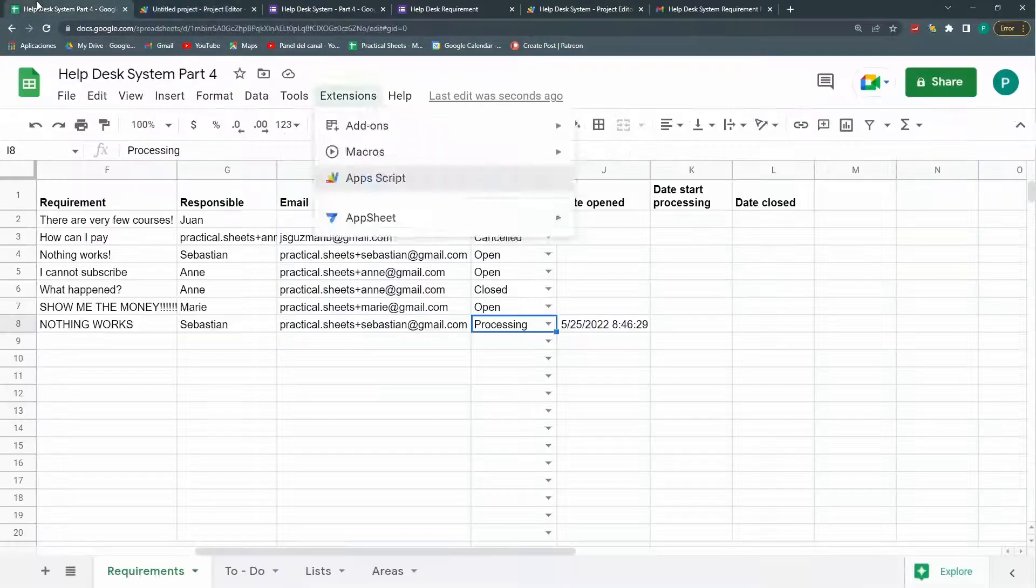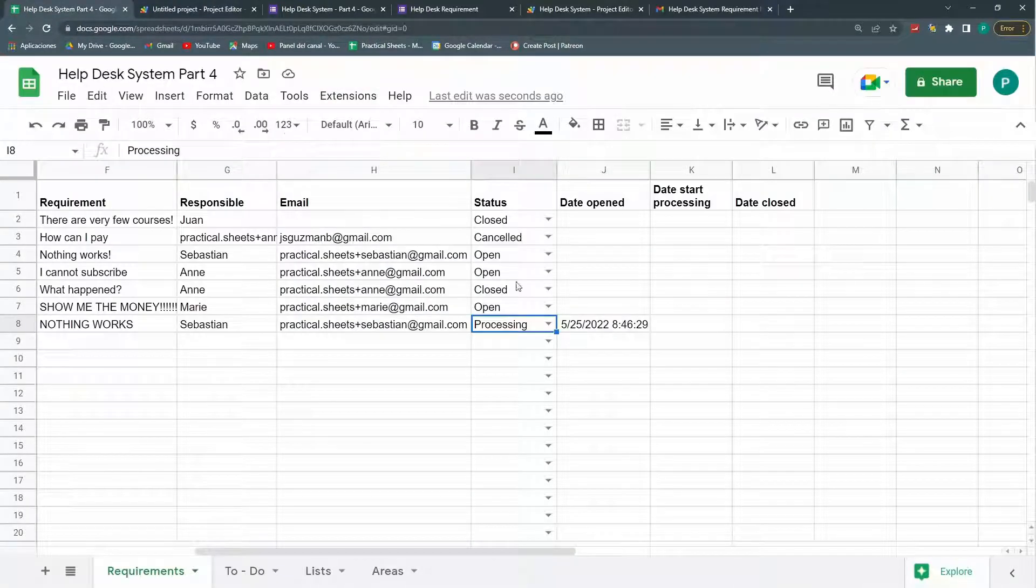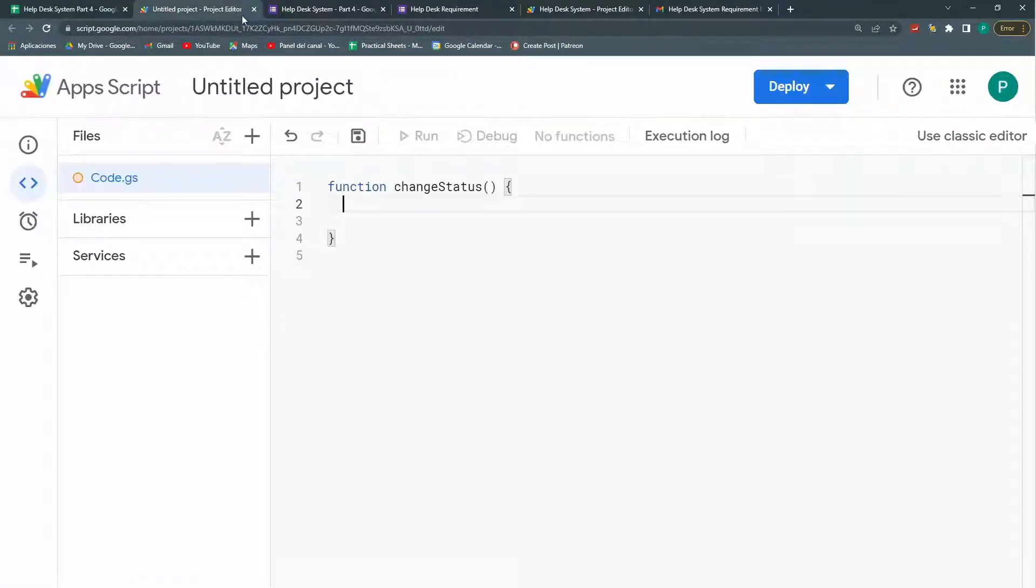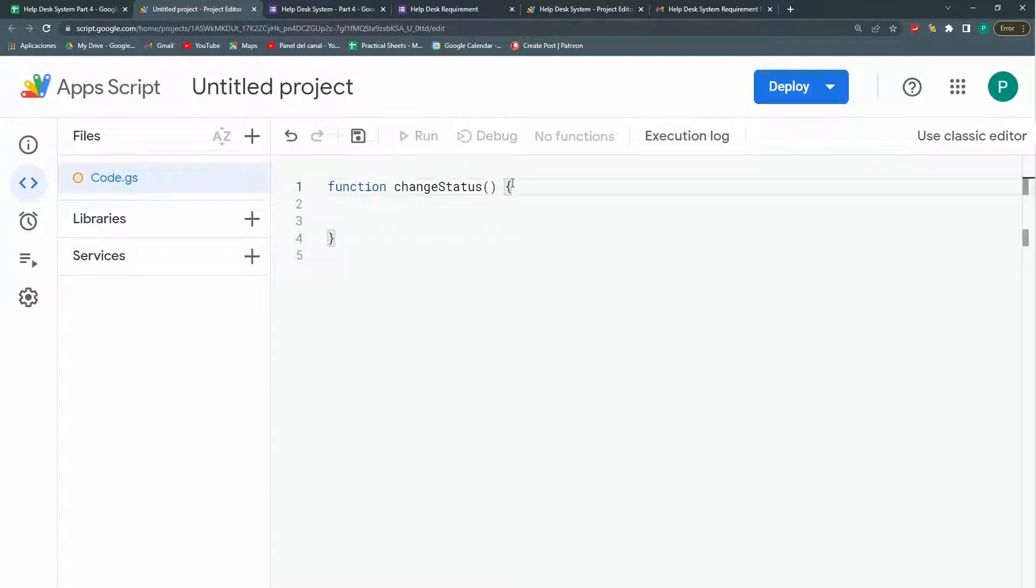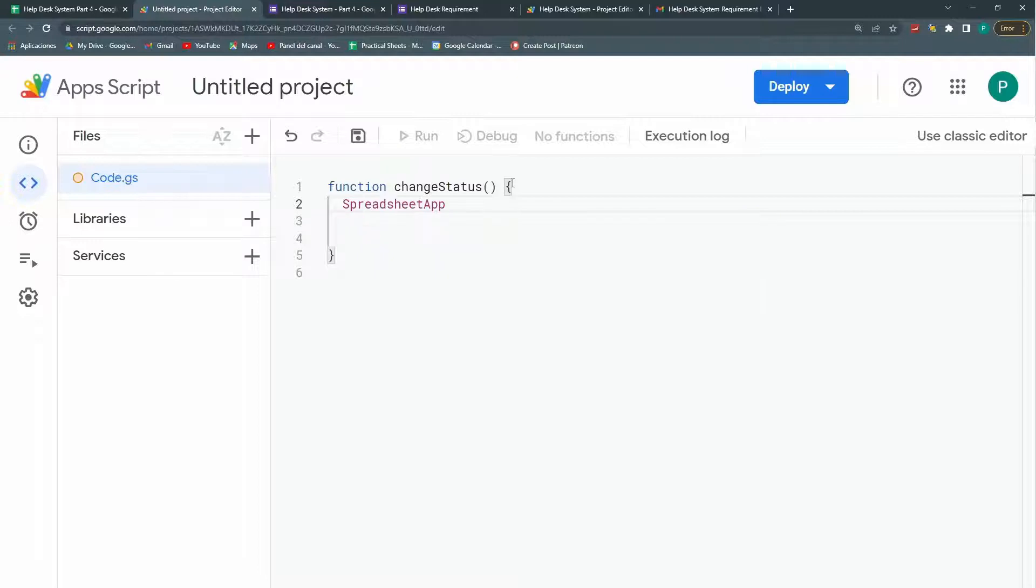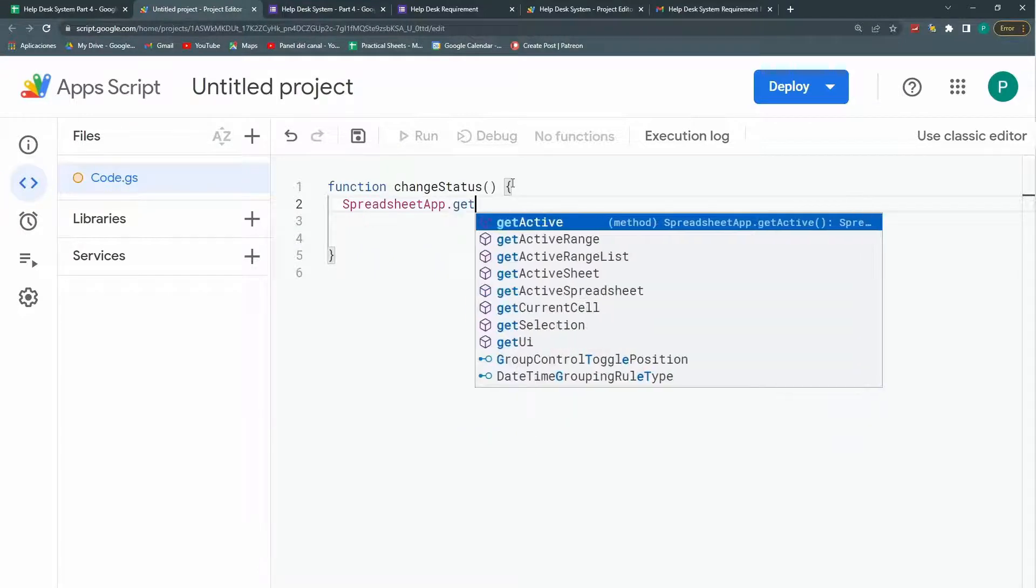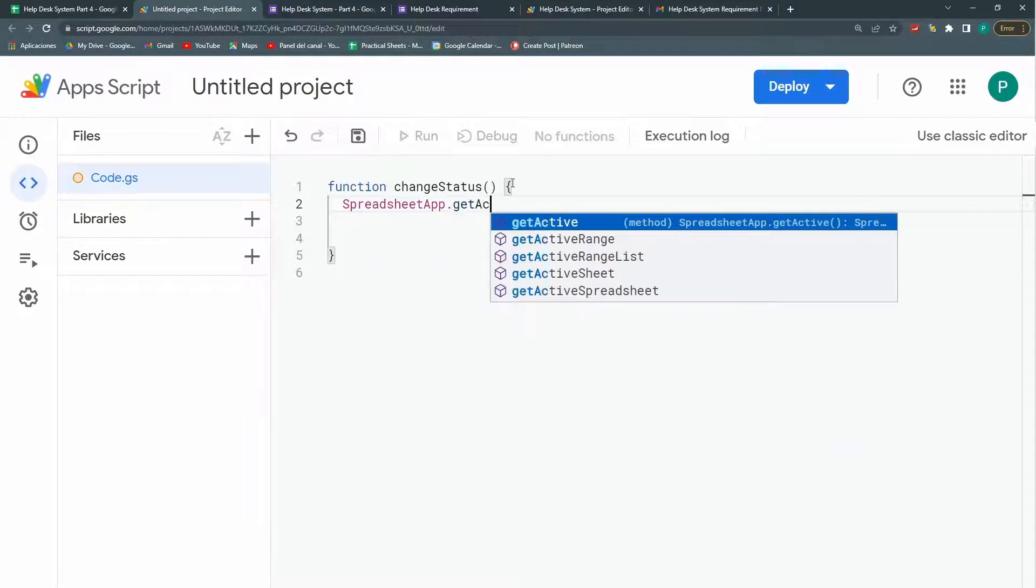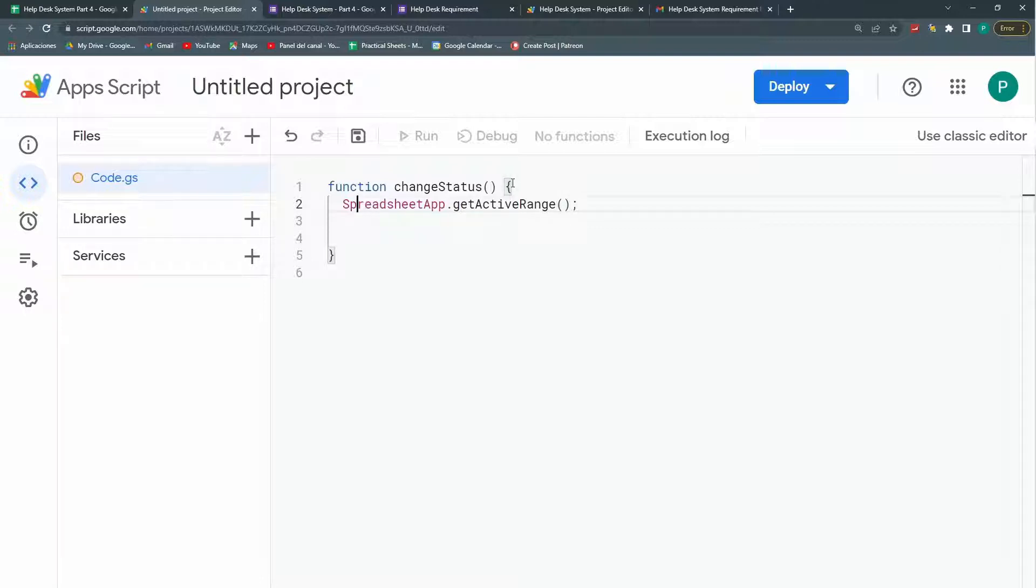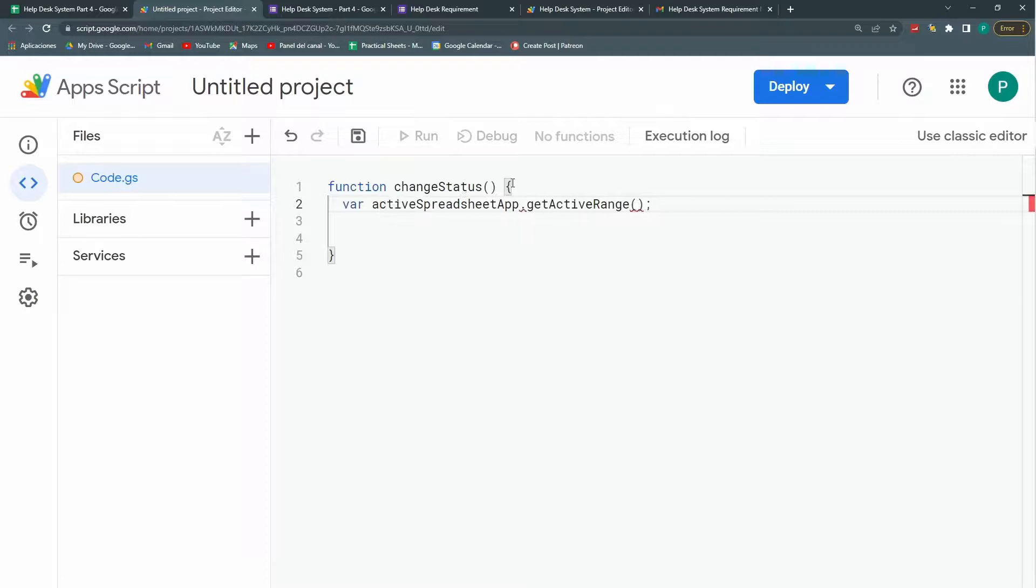So the first thing we're going to do is to see where the user is at. Many people do this with an event. With an E. But I'm not so keen on that. I prefer another method. So we're going to spreadsheet app dot get active range. So this is the range where the user is currently at. And let's call this active or active cell.